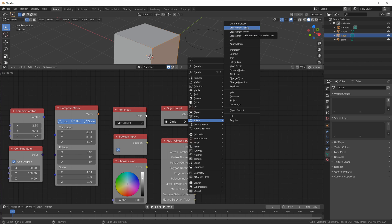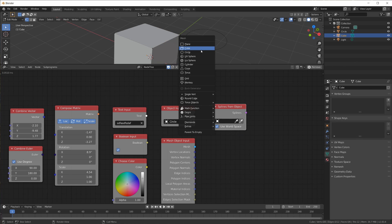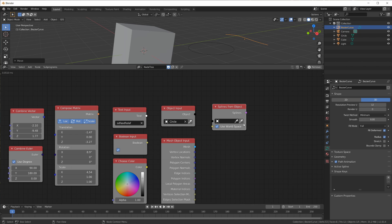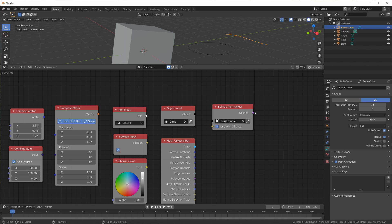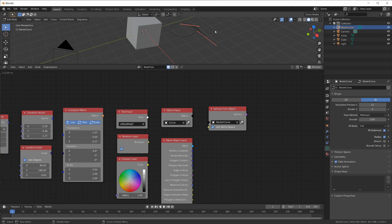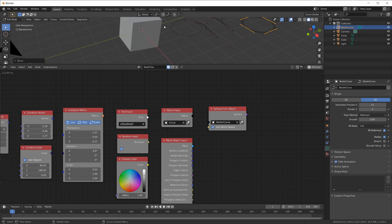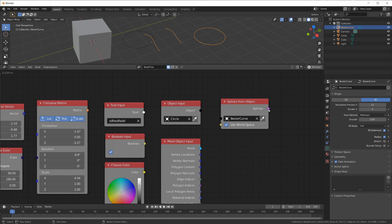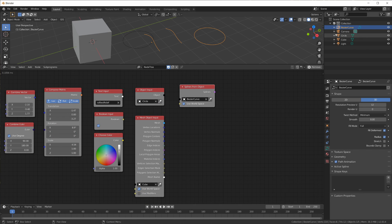Then we have a Spline. If I add a Bezier curve and eyedropper it in, I have a spline — another data type, and it's pink. Inside a single spline object you can have multiple curves, so if I have three curves inside a single object, the output of this node is always a list of splines. 'Splines from Object' makes sense: one object, three splines, gives you a list of splines.